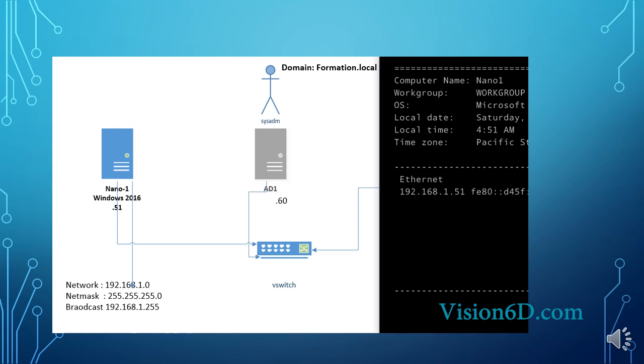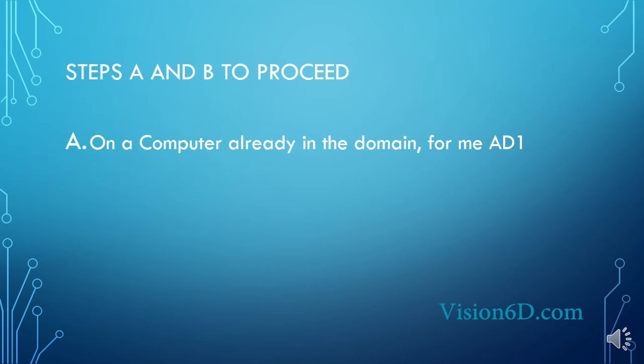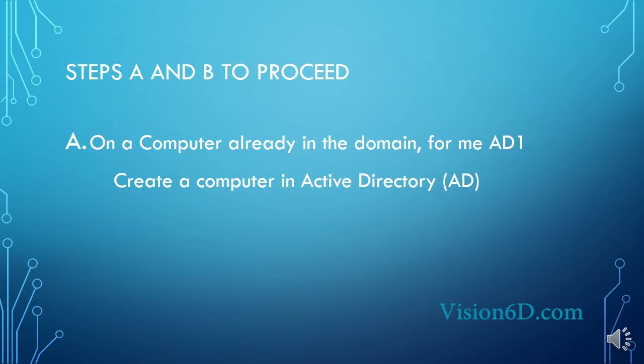can exactly follow the same procedure. So basically we do this in two steps. Step A, on a computer that is already in the domain, for us it will be AD1.